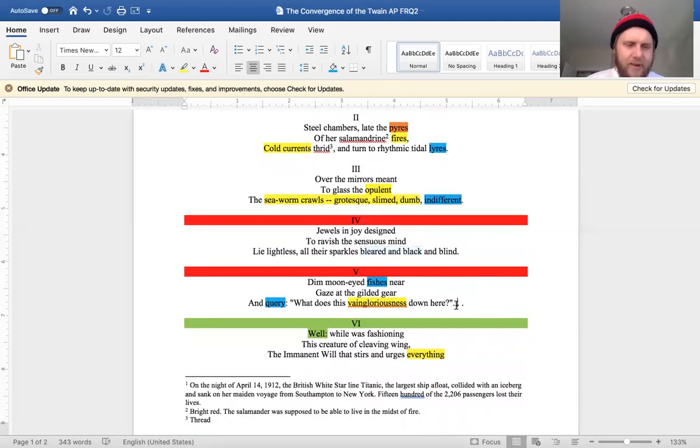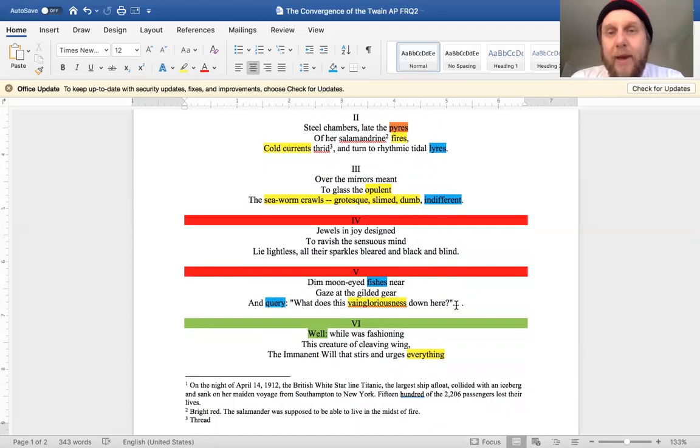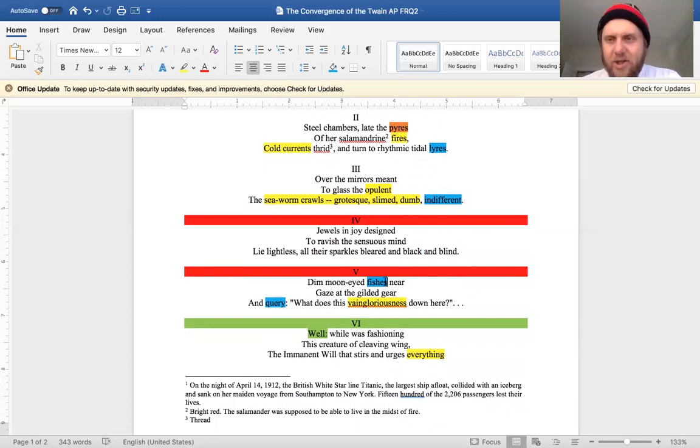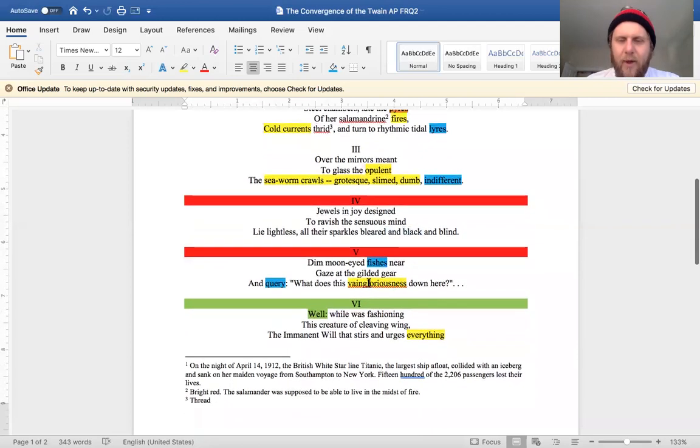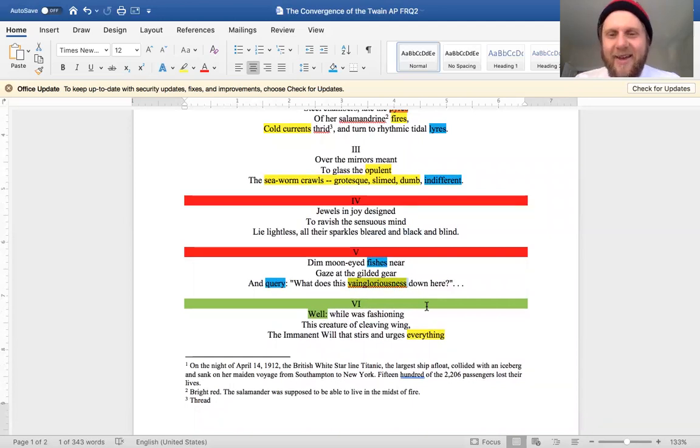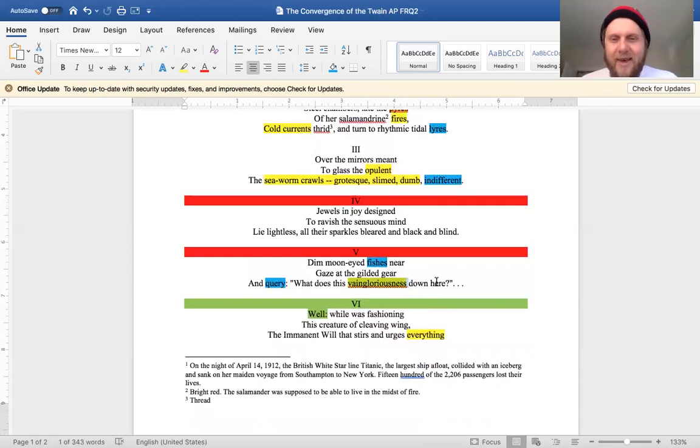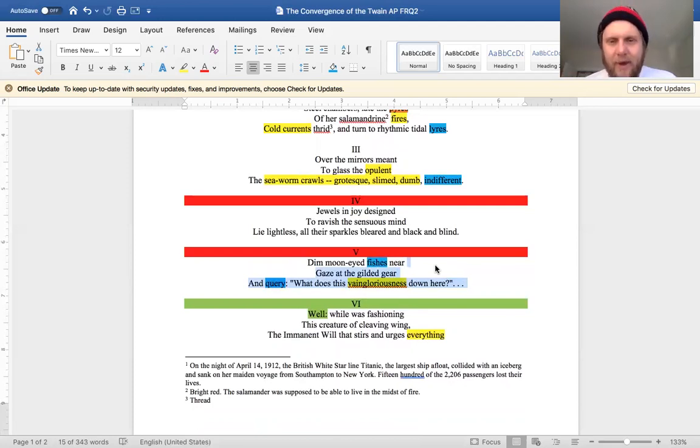Moving on to stanza five: 'Dim moon-eyed fishes near gaze at the gilded gear and quire'—meaning ask—'what does this vaingloriousness down here?' So obviously we're personifying the fish, the fish are speaking, asking a question. And we get this awesome word that Hardy invented for this poem, vaingloriousness. It's kind of on the nose in terms of hubris, pridefulness. But as if for you to talk about the imagery of the fish kind of just floating around like, 'Oh look, there's a ship here. What's that about?'